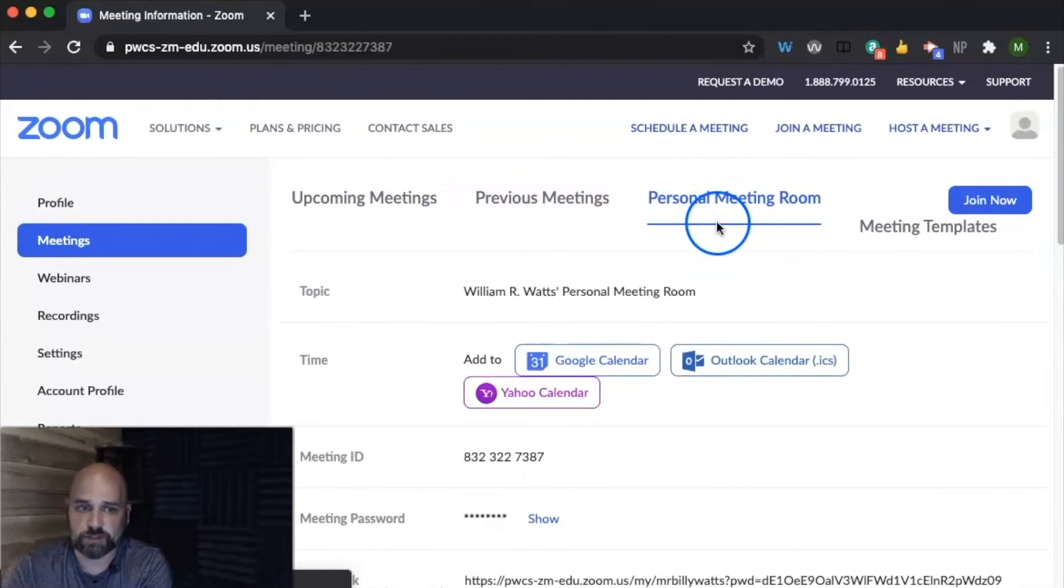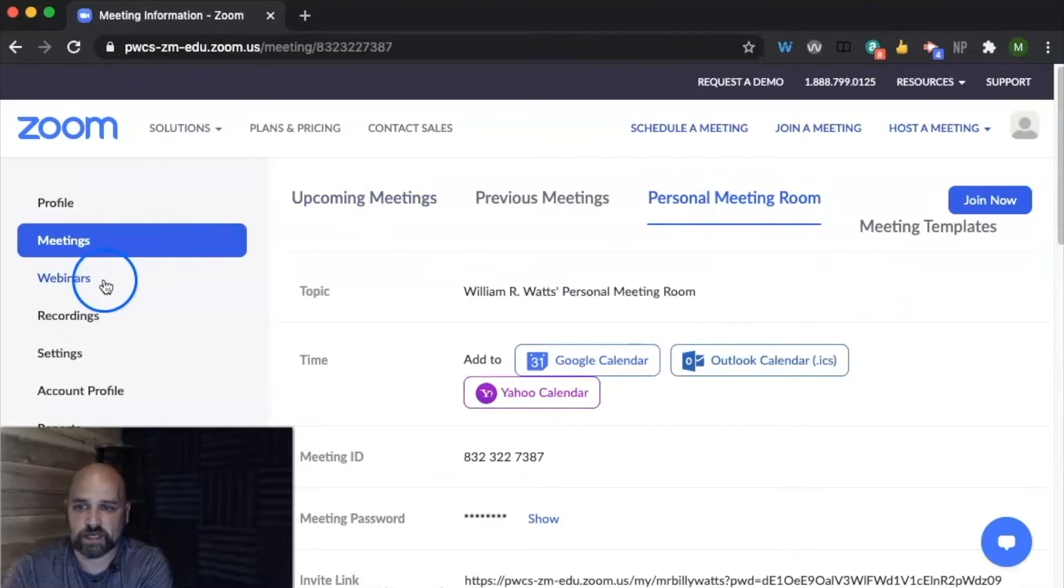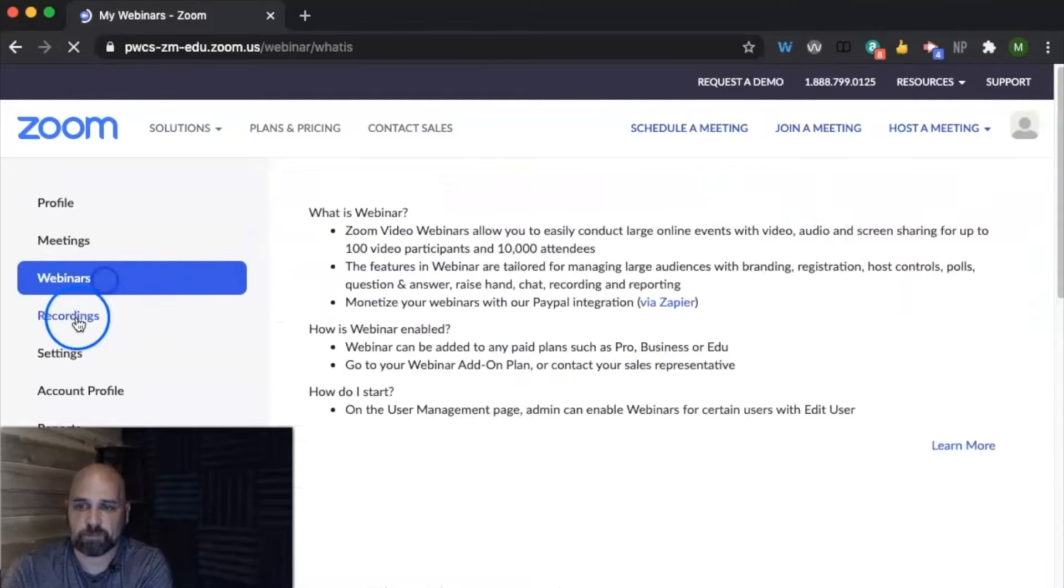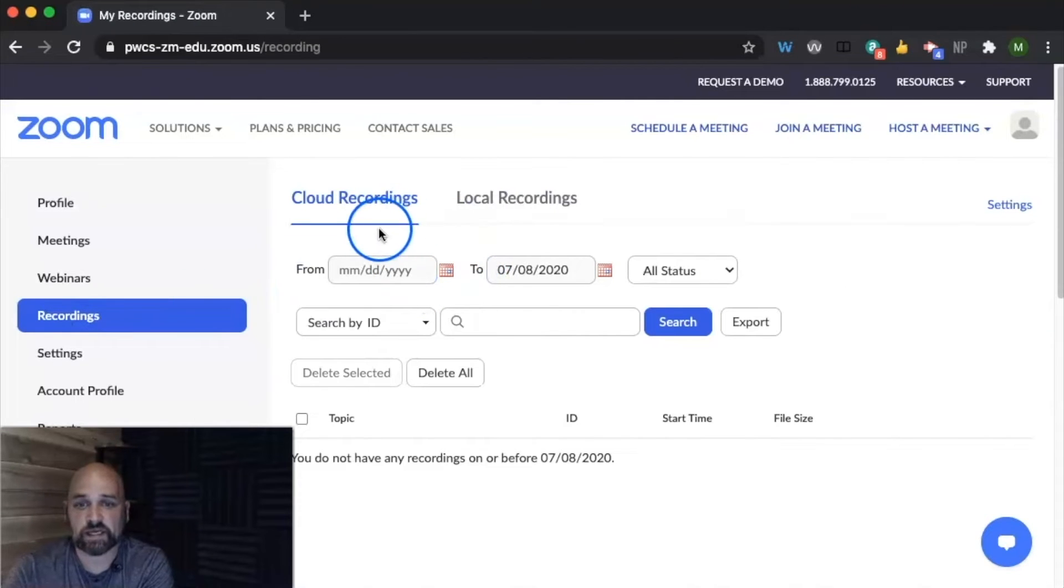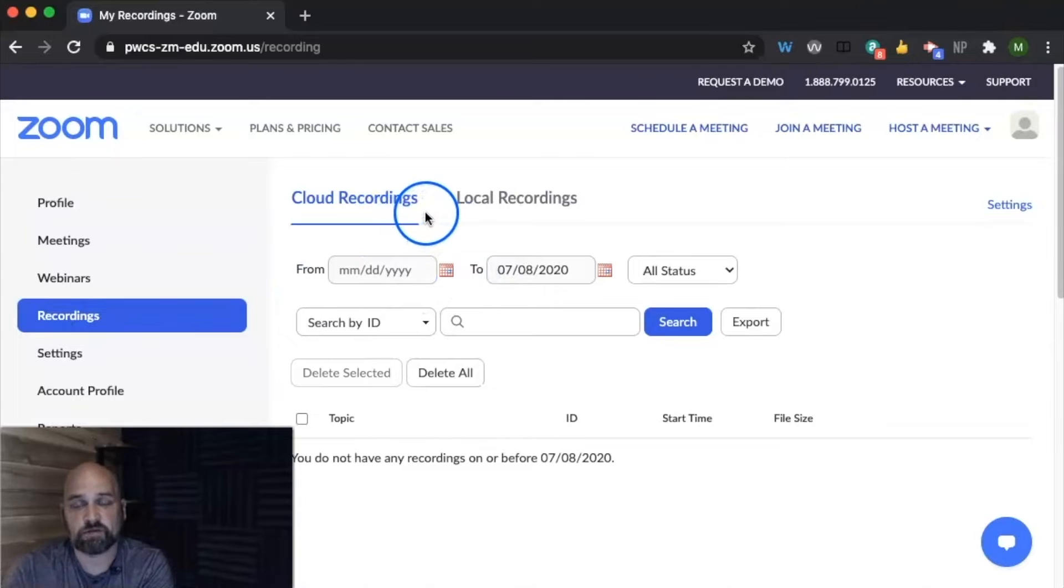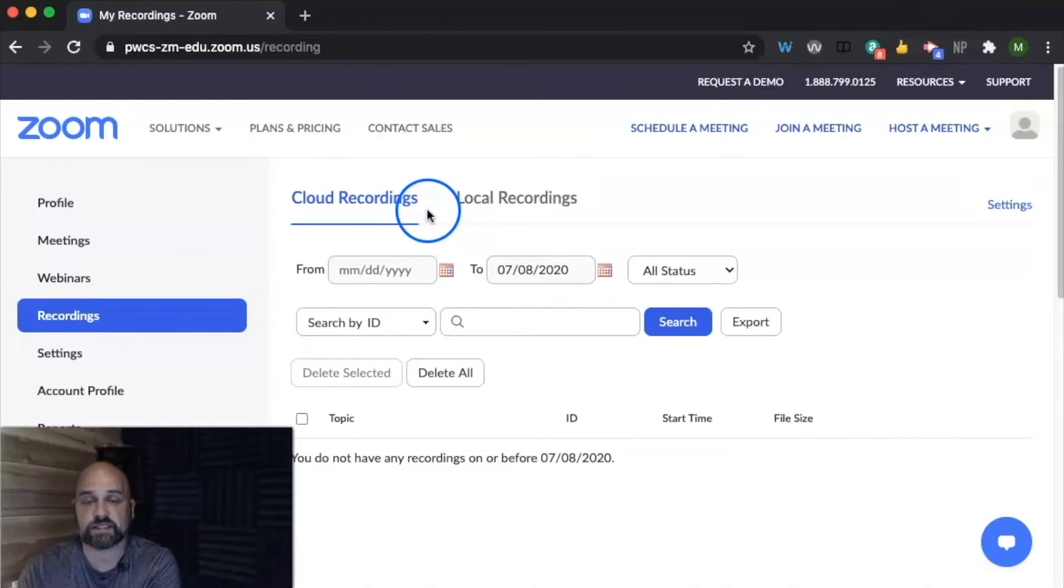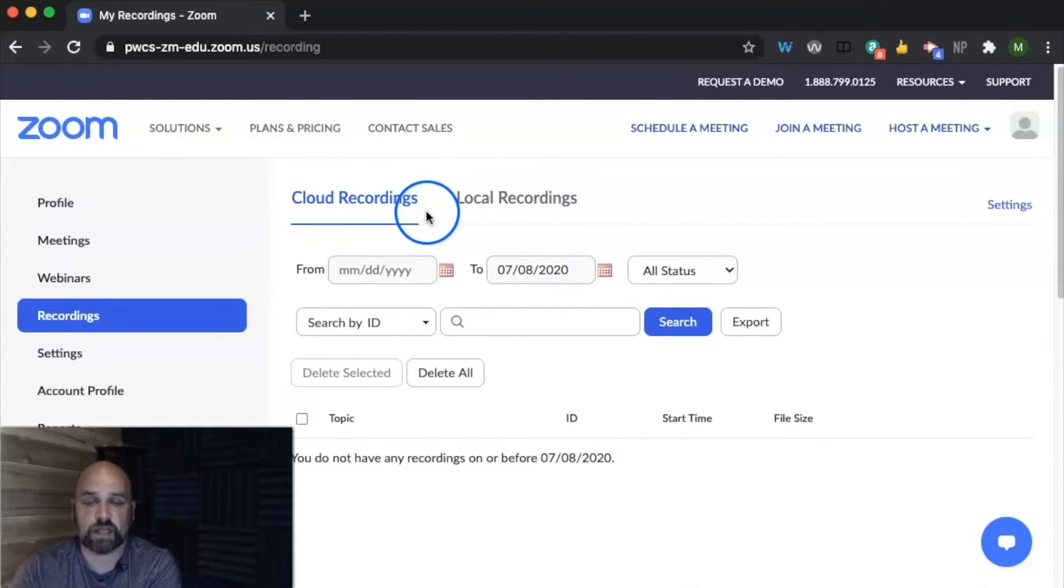Any personal meetings that you've been to, your personal meeting room, any templates that you have. You'll also be able to access any cloud recordings that you've done from both your Canvas classes and from your personal Zoom meetings.